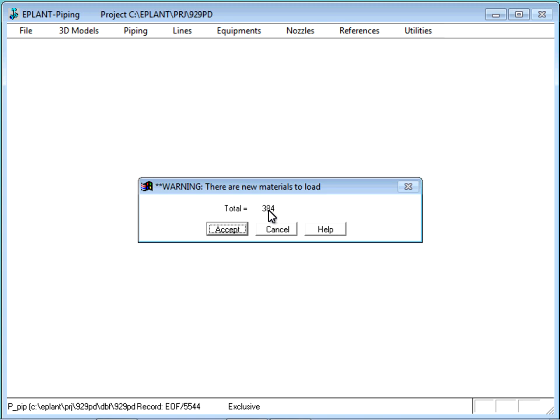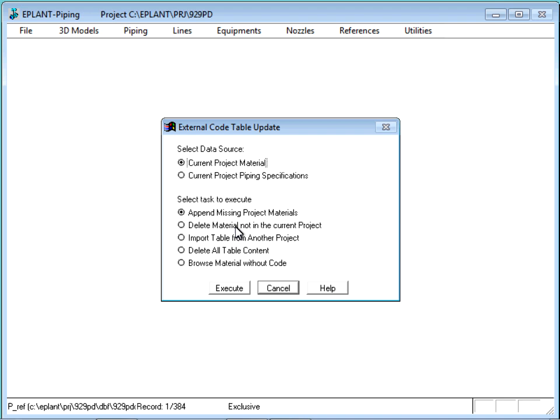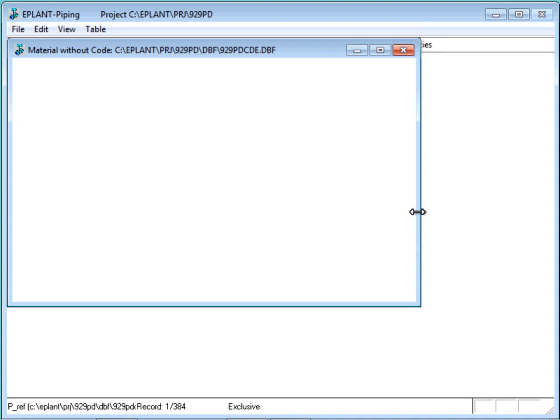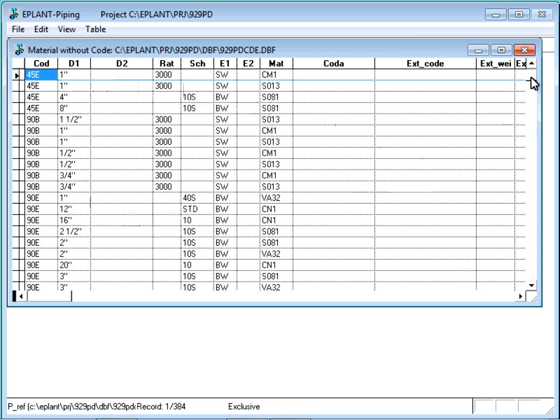And here we see that we need to modify only less than 400 components to cover the project. If we were in an intermediate phase of the project, this operation could be performed in any moment and would add only those materials not already loaded, without modifying the previous table content. This option has a filter to show only those components with their external code not defined yet, that are all of them right now. And this is the table content.